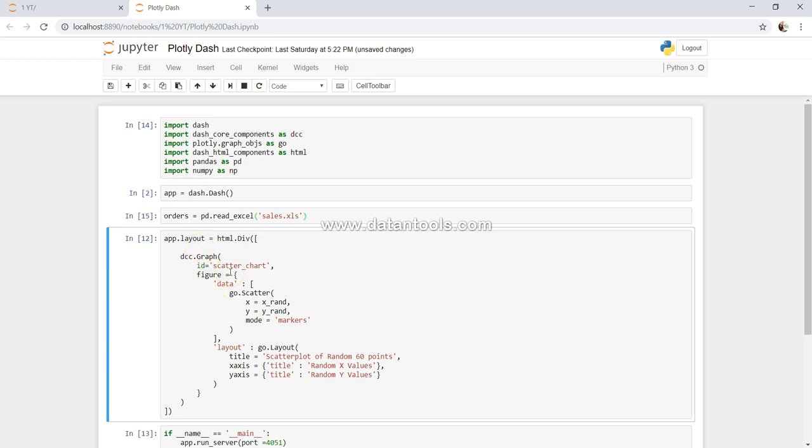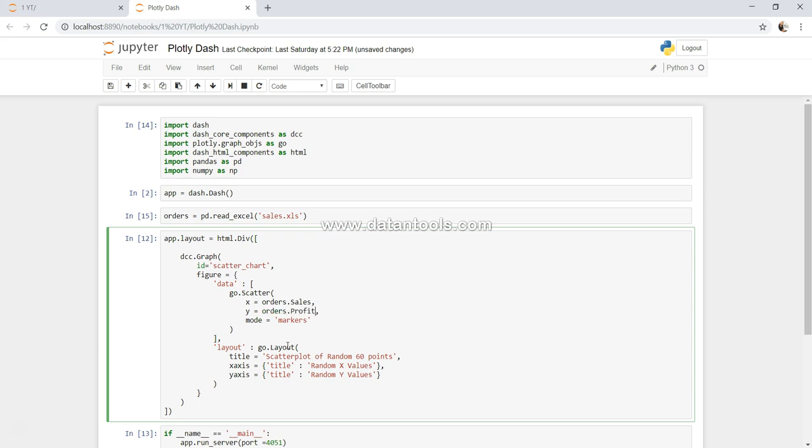We will say x is nothing but our dataframe, which is orders.sales, and y is nothing but orders.profit. So we will create a simple sales and profit chart. For the x-axis we will say sales, and for the y-axis we will simply say profit.